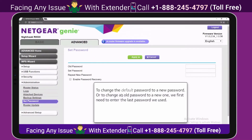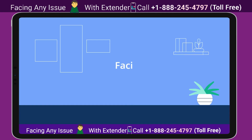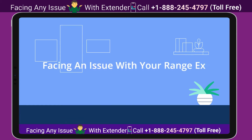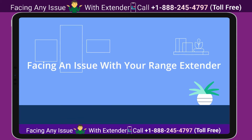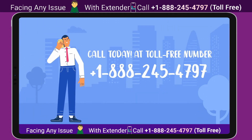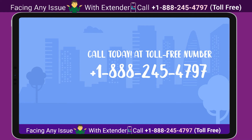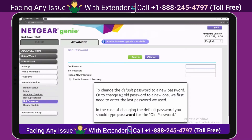To change the default password to a new password, or to change an old password to a new one, we first need to enter the last password we used. In the case of changing the default password, you should type 'password' for the password field.